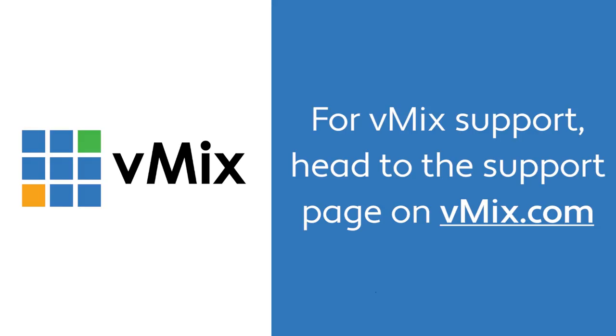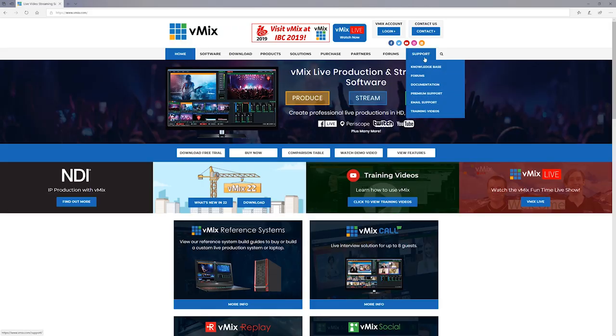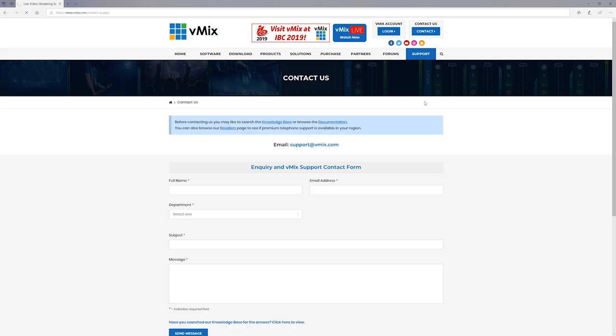So if you do have any questions about vmix or chroma keying or adding layers to your inputs feel free to send us through an email via the contact page on vmix.com. Now it's really hard to answer technical questions via YouTube comments because we don't know your setup we don't know how you got your green screen set up and that type of thing so it's best to send us an email that way if we need to you can send through some footage to show us what it looks like so we can give you an idea on how to potentially fix it. So thanks for watching and we'll stream you later.